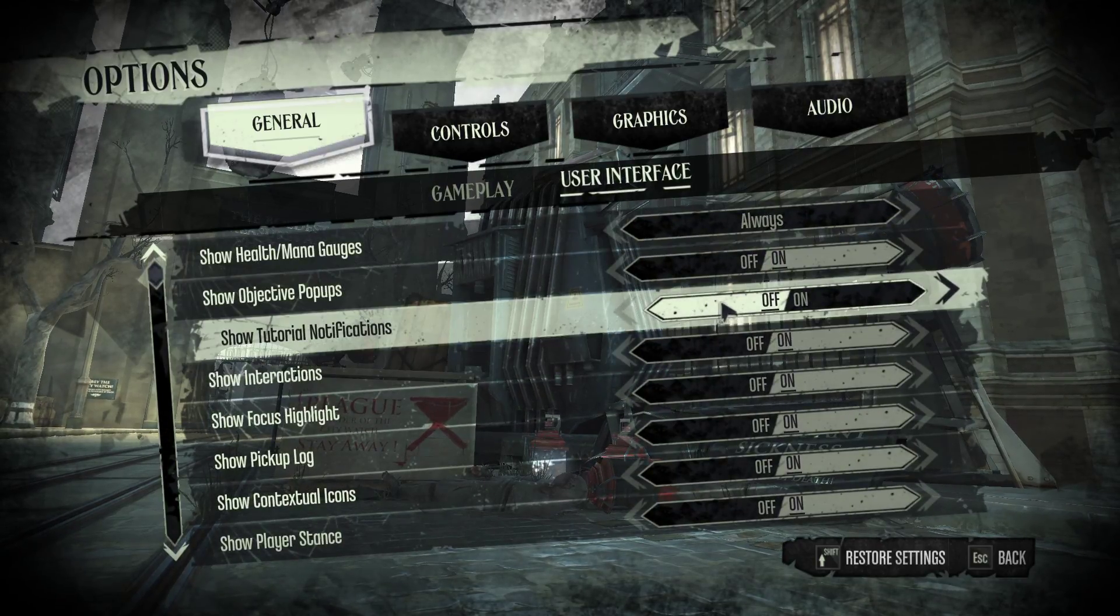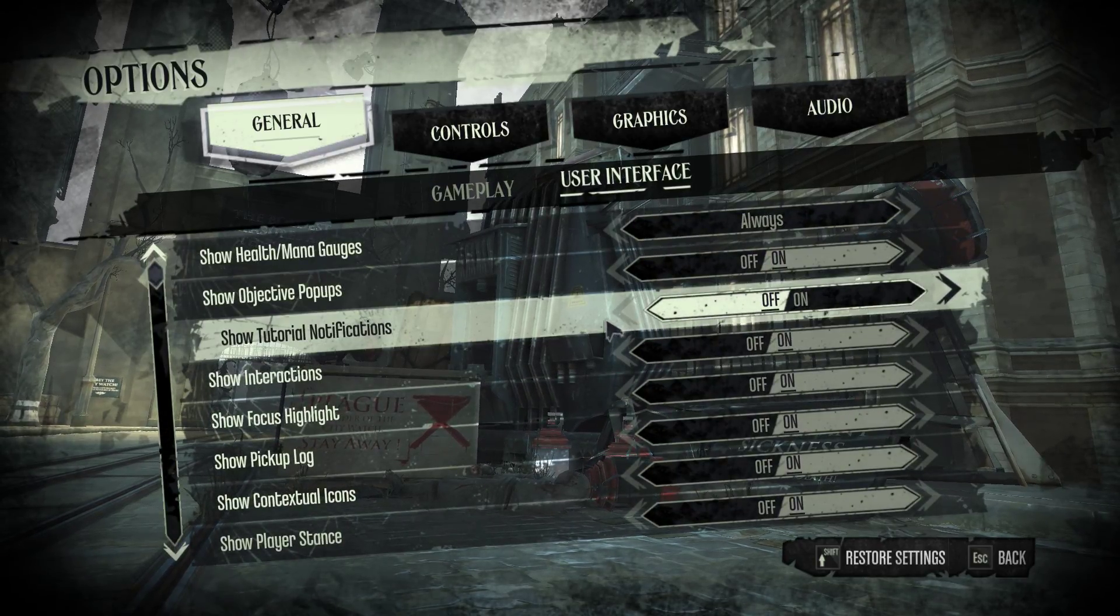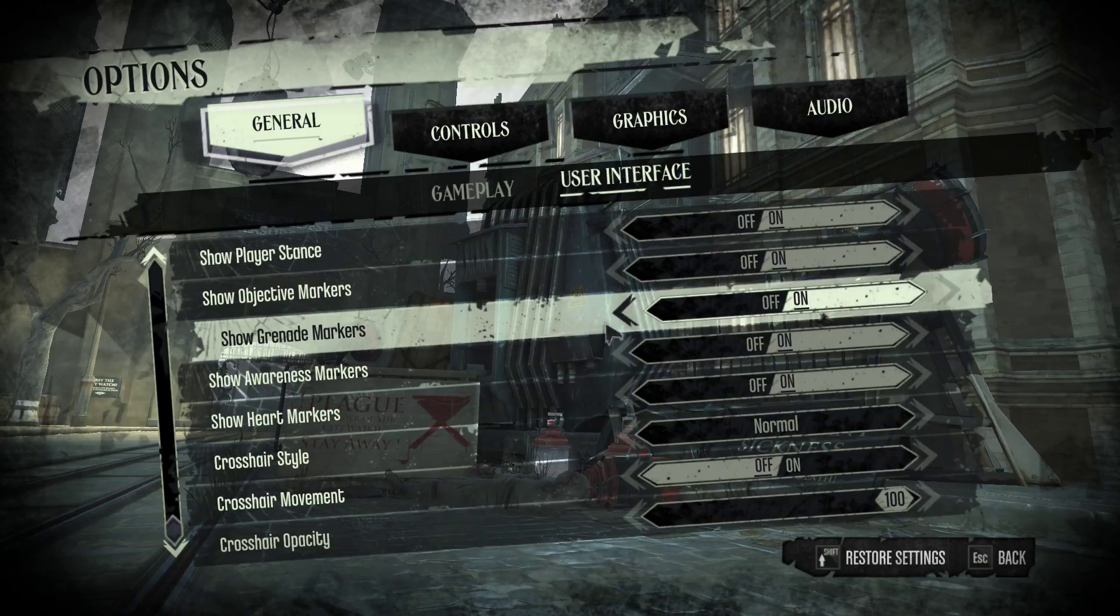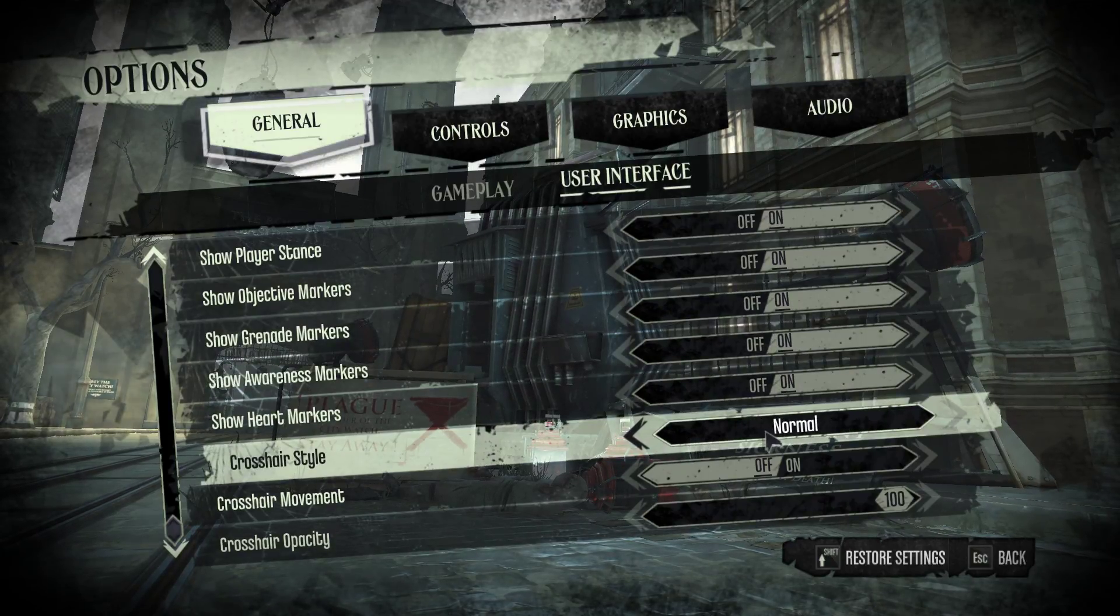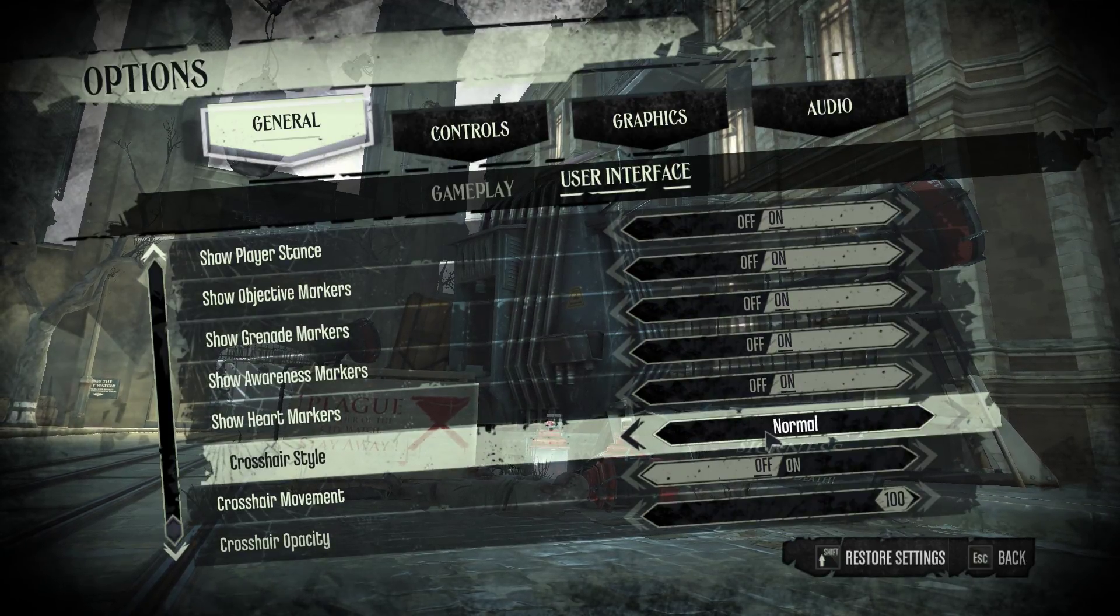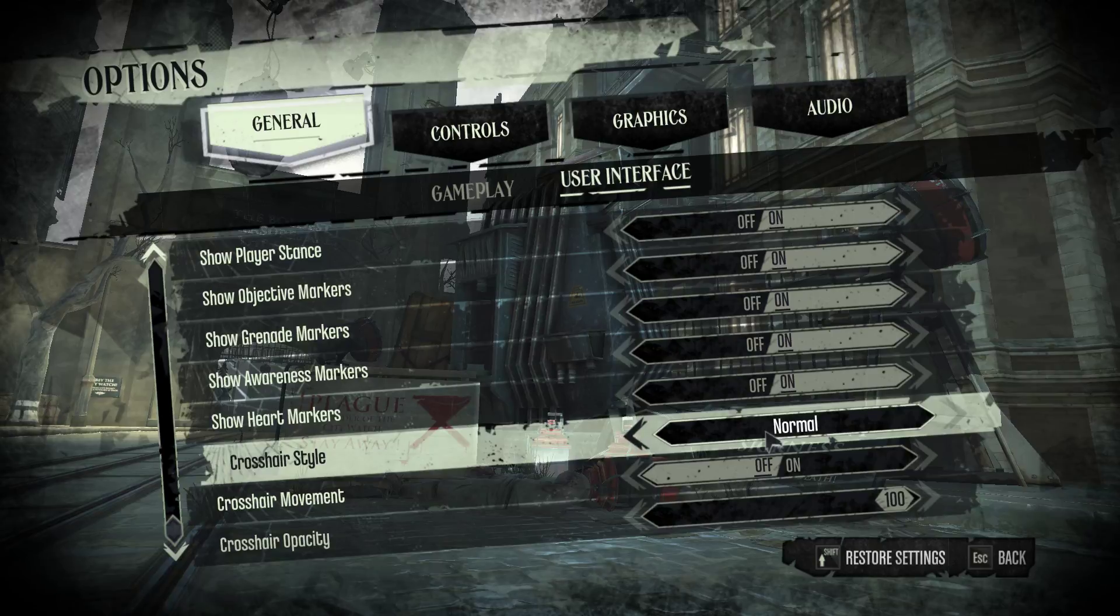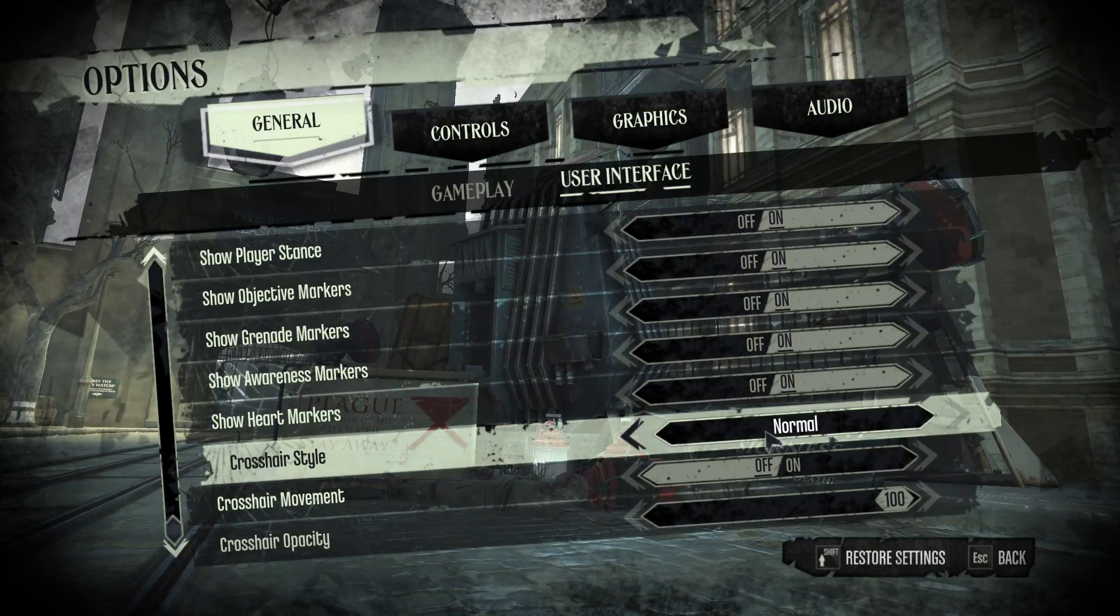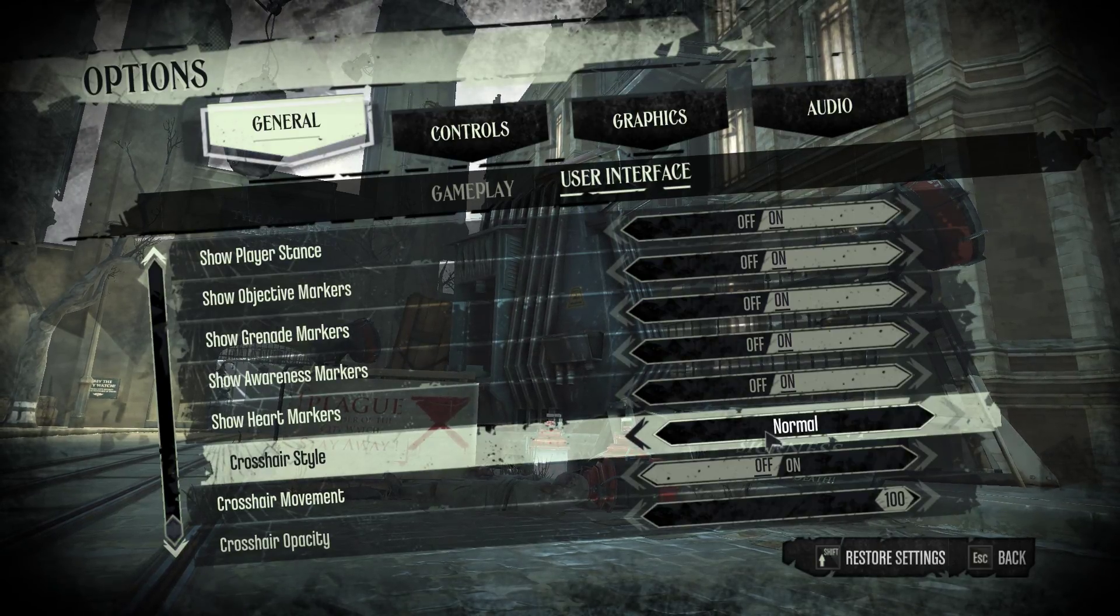On UI you want to turn off tutorial notifications. For crosshair style you probably want it to be normal because this will show you when you're out of mana right in the middle of your screen which is pretty nice.